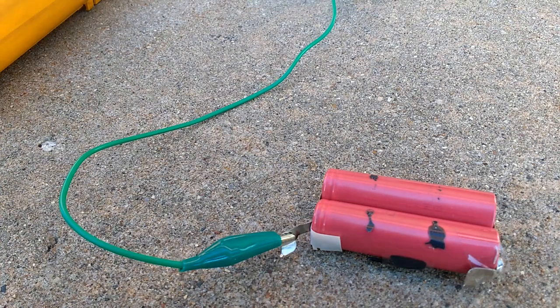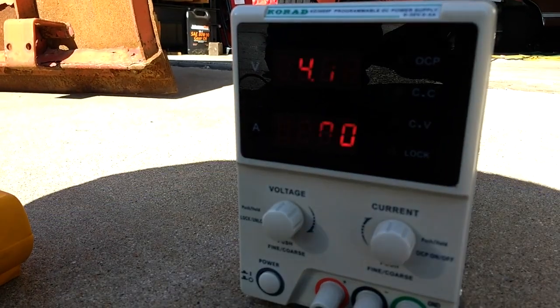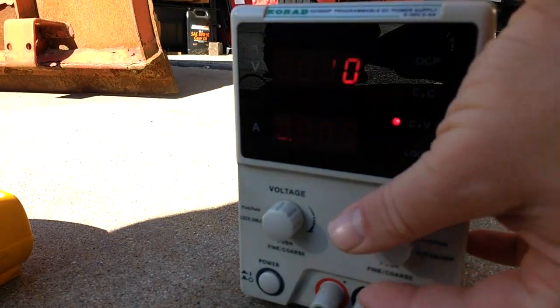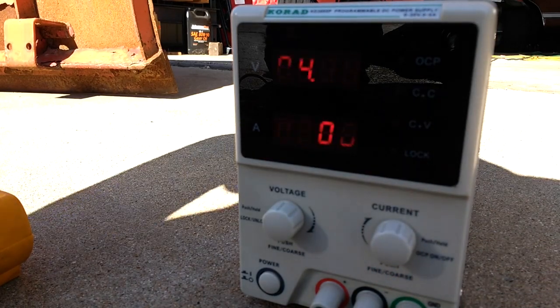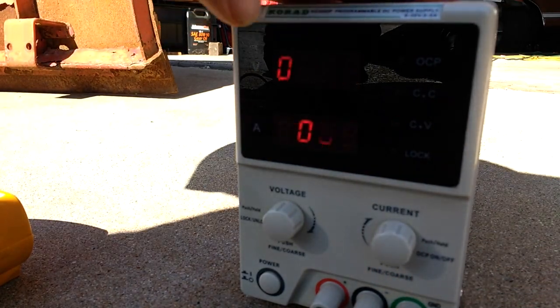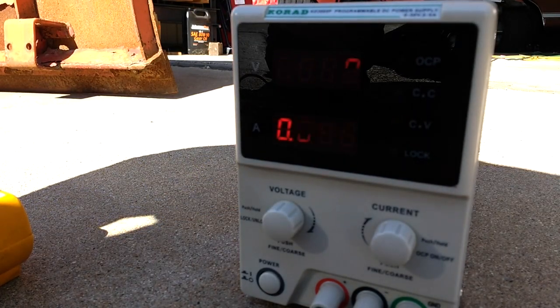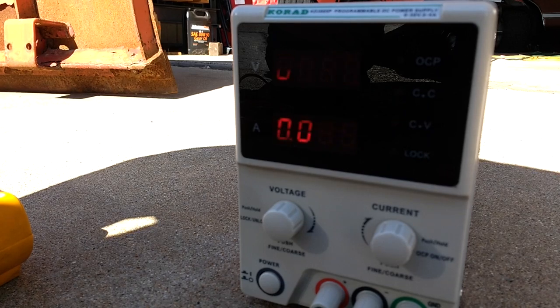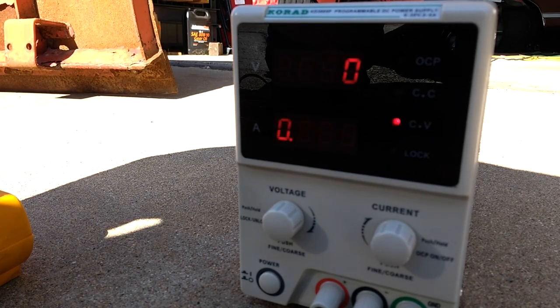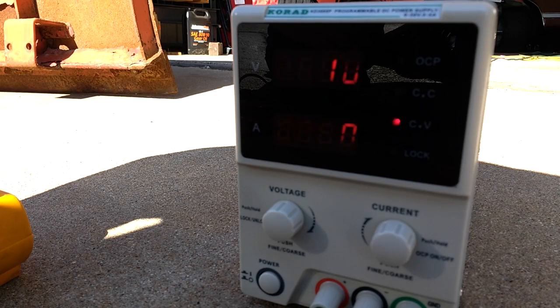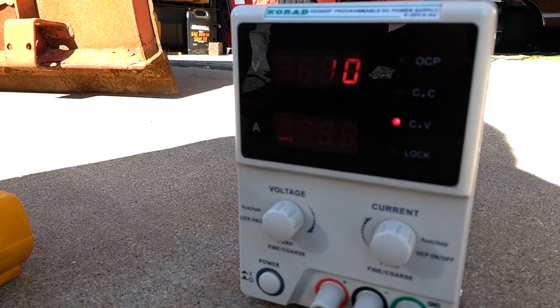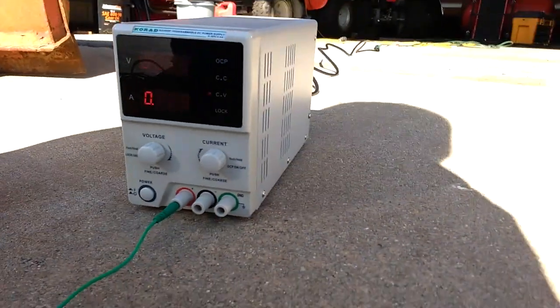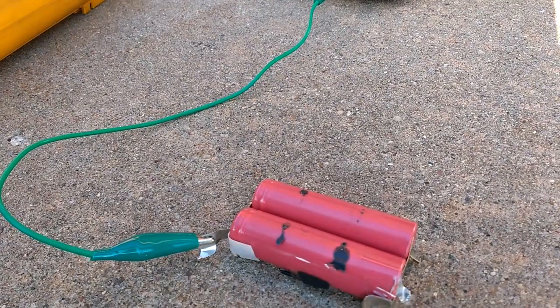I'm going to set my current to a 1 amp limit so it's a slow charge, and my voltage is going to be 4.1 volts. I'm going to run it there until it hits the 4.1 volt mark, and then probably charge it to 0.1C based on that 2200 milliamps. We will plug it in and hopefully I don't blow them up.